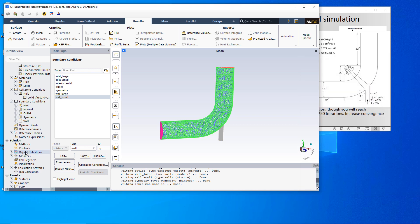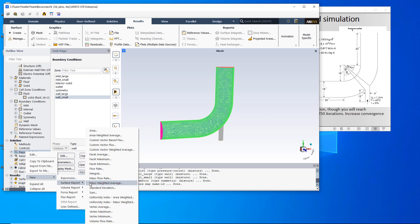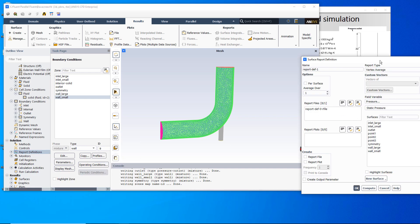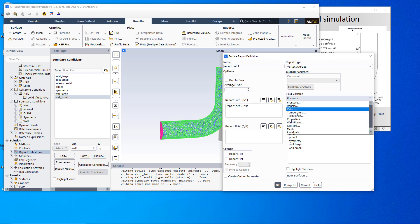Go back to report definitions, right-click and create a new surface report. Again select vertex average and temperature as the variable, this time on point number two. Check report file, report plot, and print to console. For a transient case you can also define the frequency based on time step or flow time rather than iterations. Click OK.